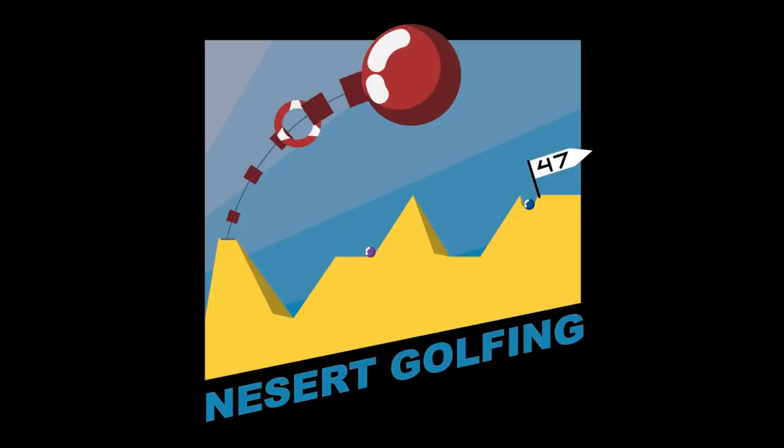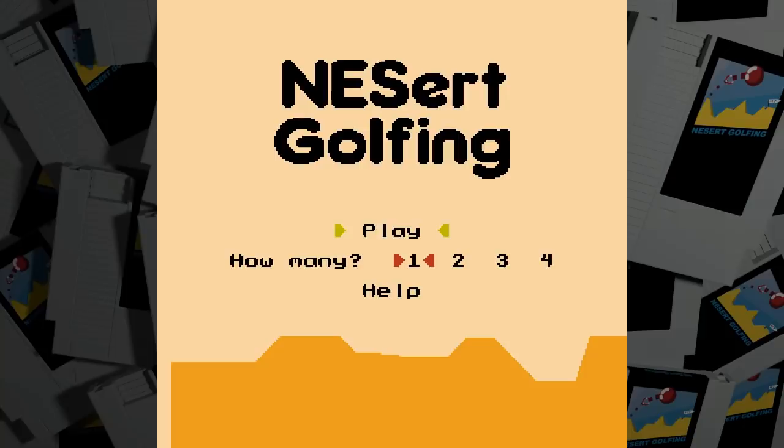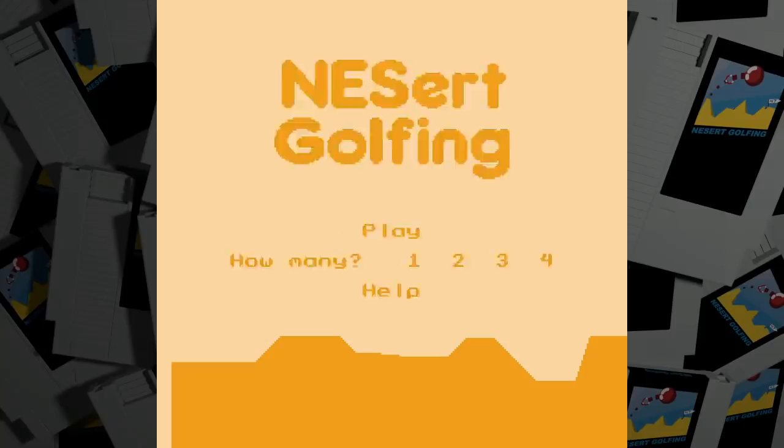I made a game called Nezert Golfing. If you haven't played it, there's a link in the video description where you can download the ROM, but I'd like to talk about why I made it and how.